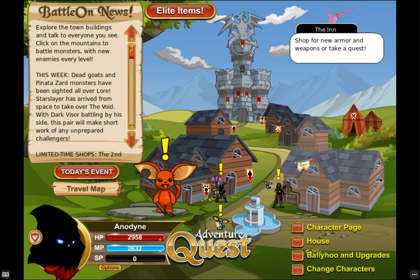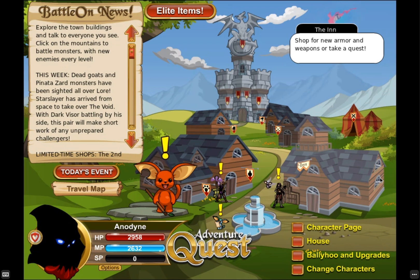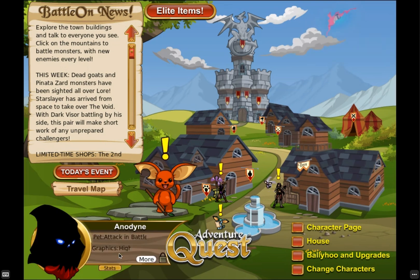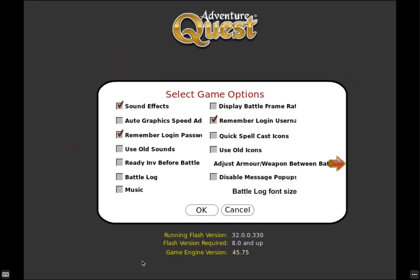It has some quirks — when you click the box to save your login information and password, it won't actually save. Also, if you're used to staying logged in for long periods of time, it won't allow that. It does refresh every so often, and sometimes after a refresh it'll resize back down to the previous size and you have to go back into Flash Theater to resize it again.